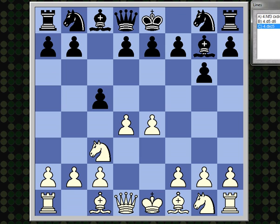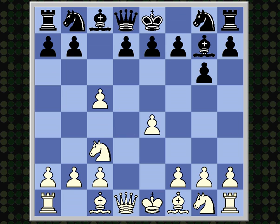So let's look at dxc5, where white just forces black to lose time in recapturing the pawn on c5. It tends to lead to Sicilian structures where white has the open d5, black has the open c5, so white is going to emphasize his speed of development.